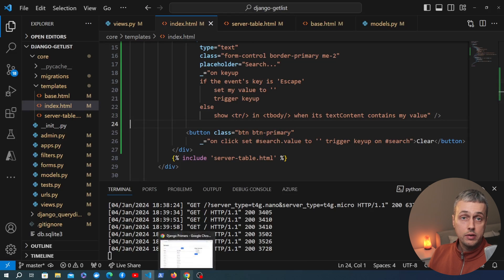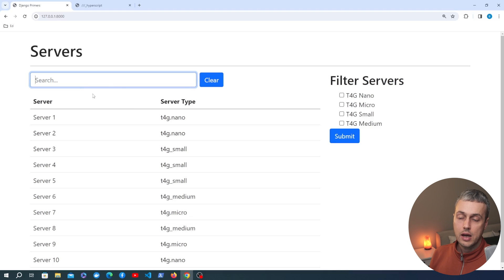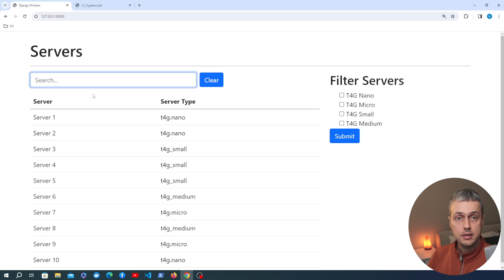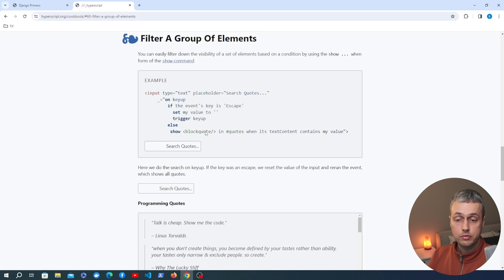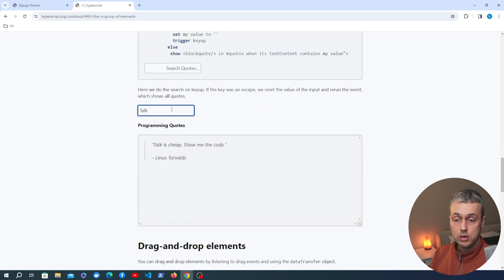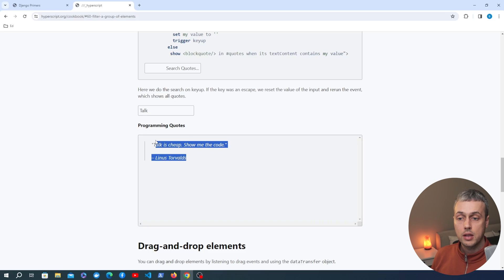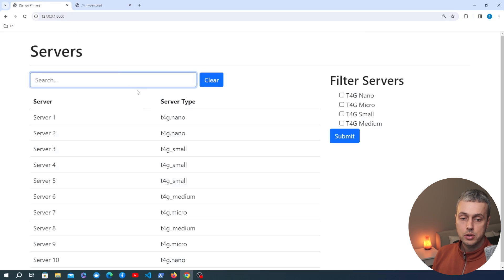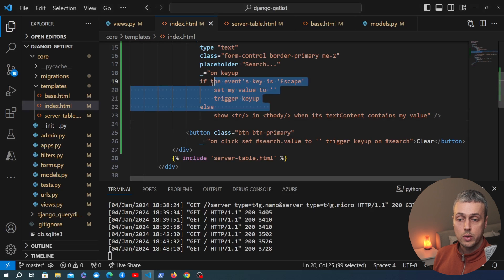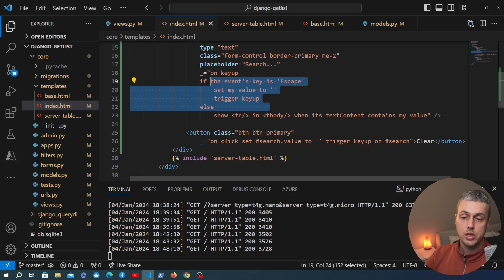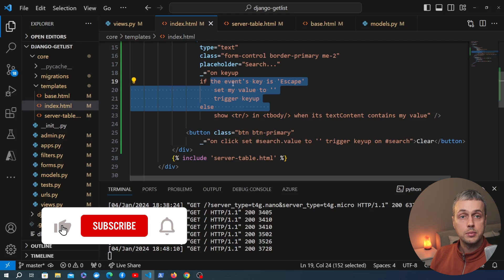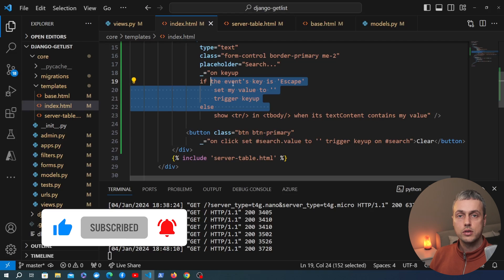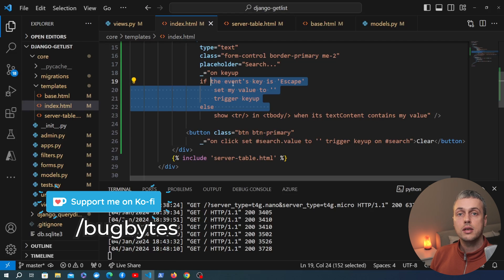That's all for this video. We've shown a very simple example of how to add Hyperscript to a web page and use it to dynamically filter elements in a table. This works with any HTML — for example a list. The documentation example uses block quotes. Hyperscript makes this kind of dynamic interactive functionality very easy. If you're not into this syntax, you can use alternatives such as Alpine.js. Thanks for watching — if this content has been useful, please consider subscribing and giving it a thumbs up.